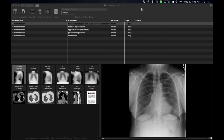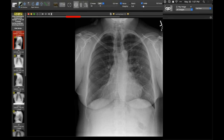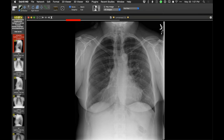Hi, everyone. This is Howard. Welcome to the STR webinar. I'm going to start off with some cases with this patient. I'm going to show you a couple of radiographs, and you'll see in a moment how that plays in.